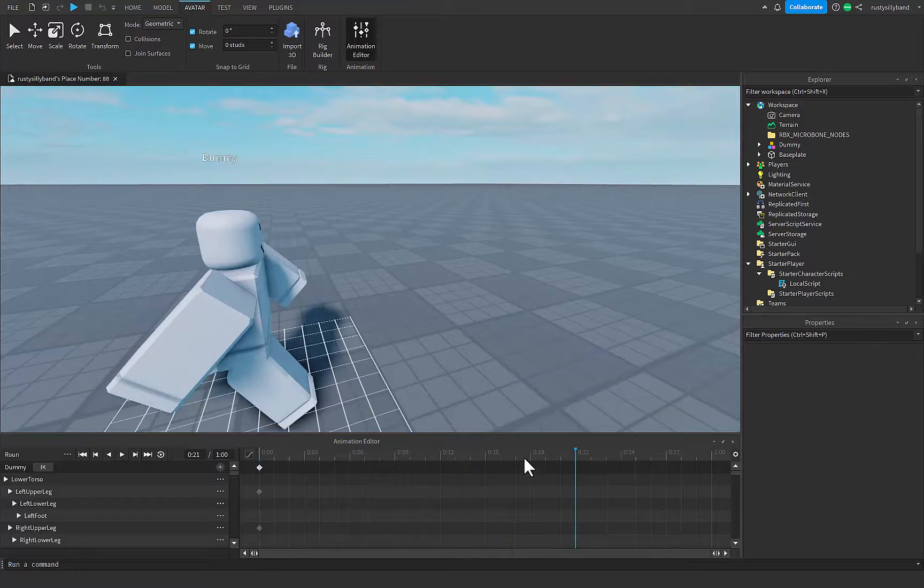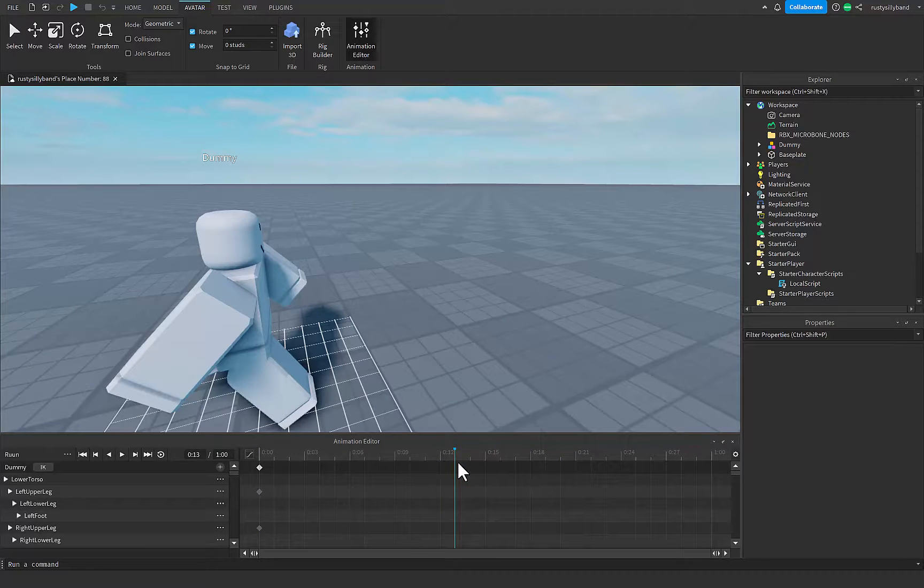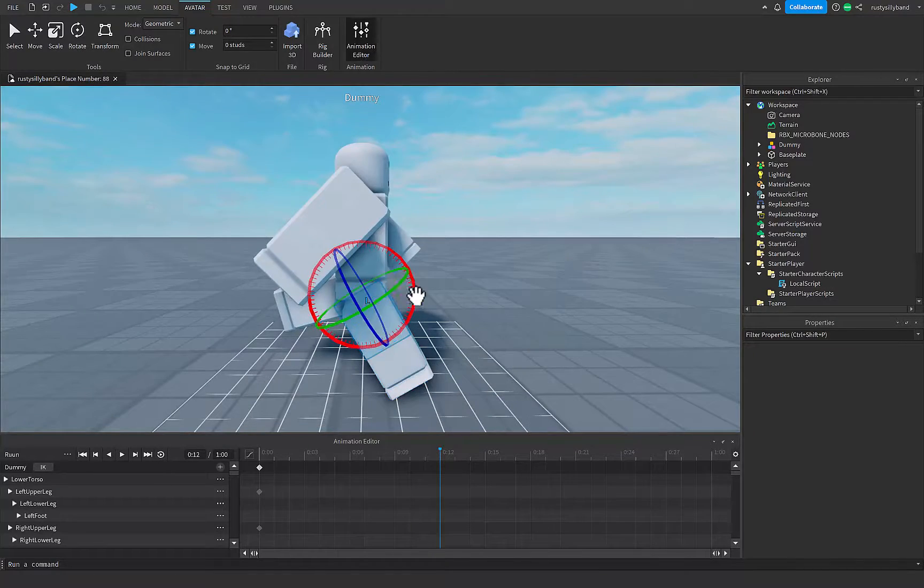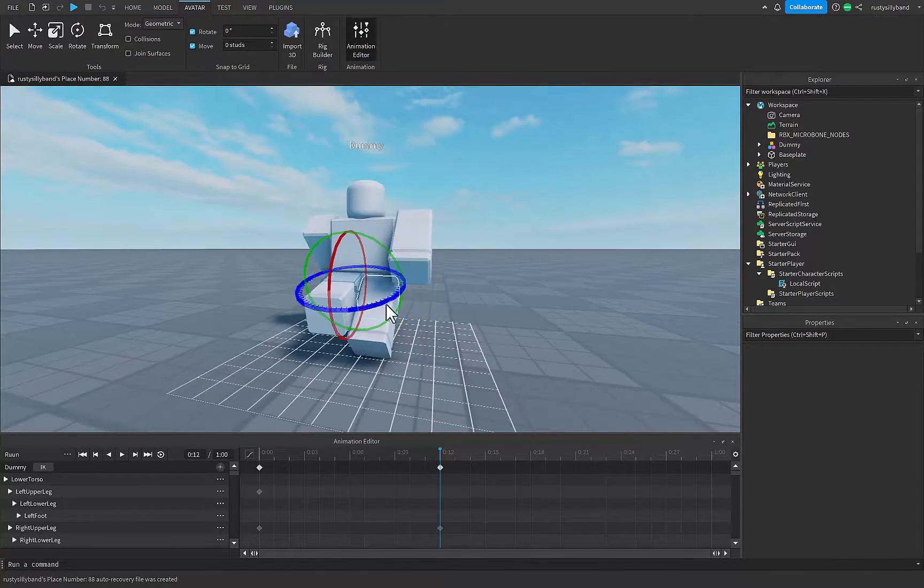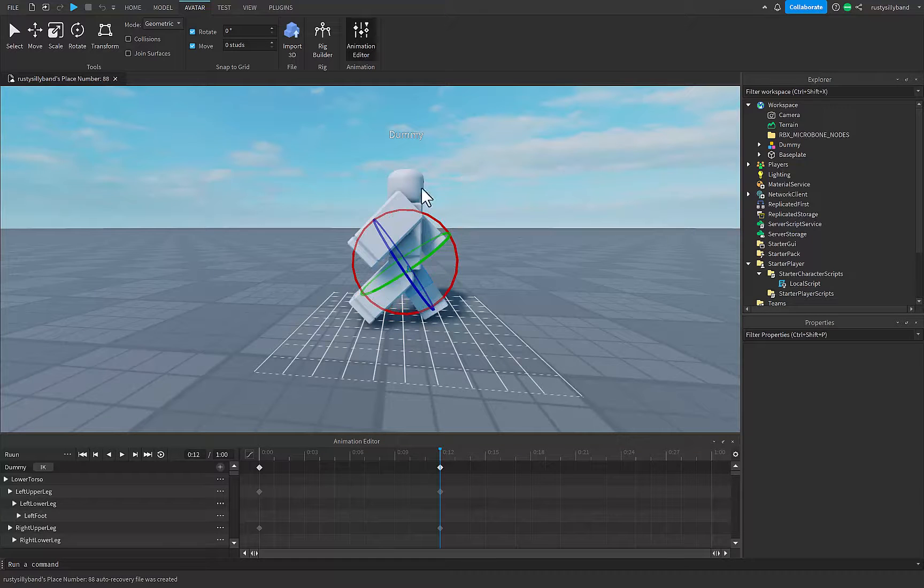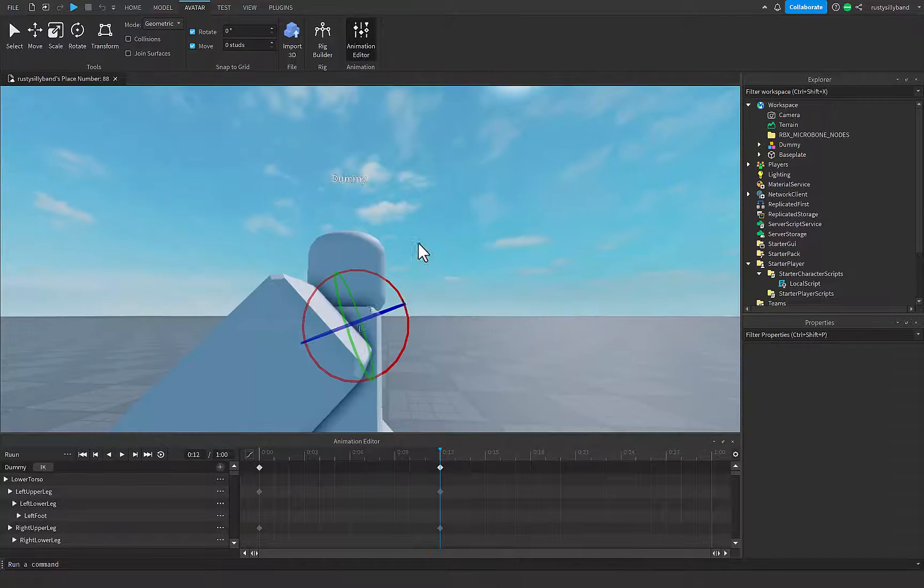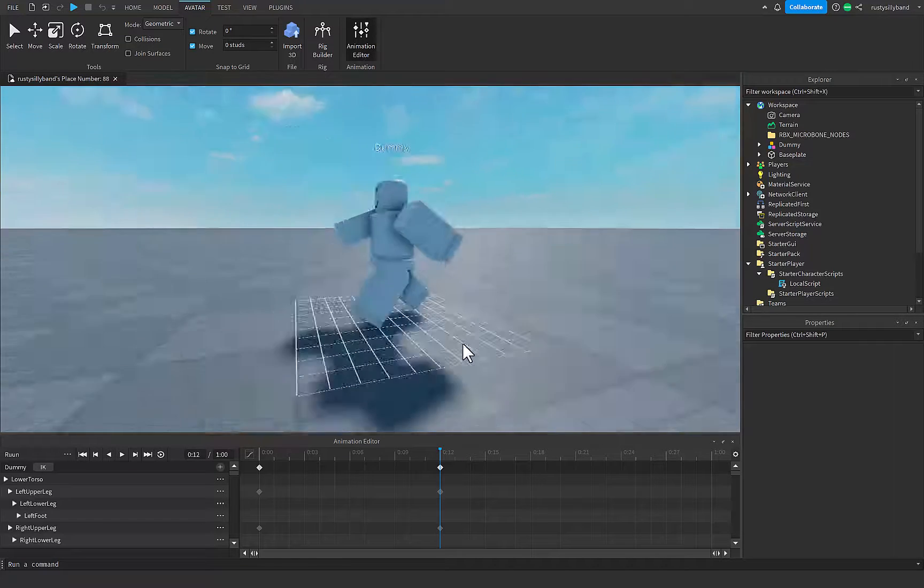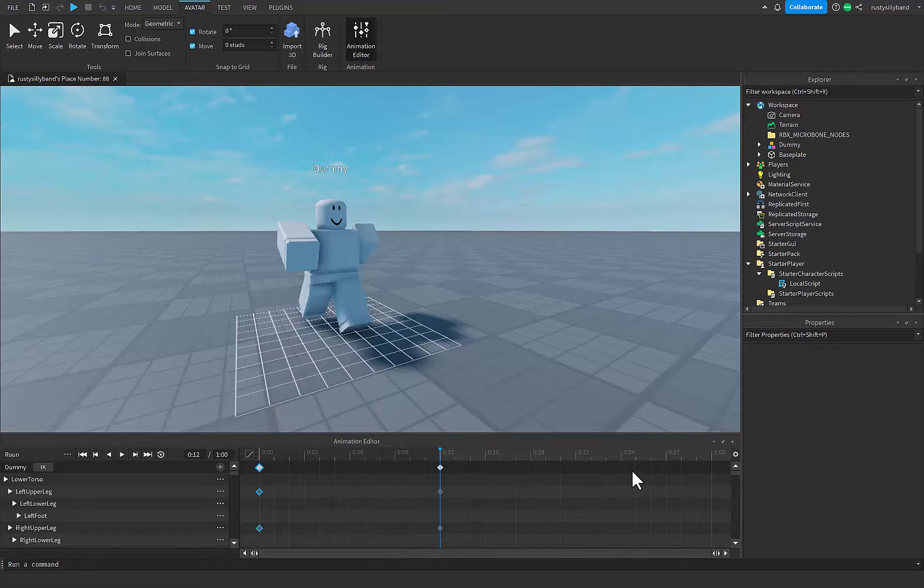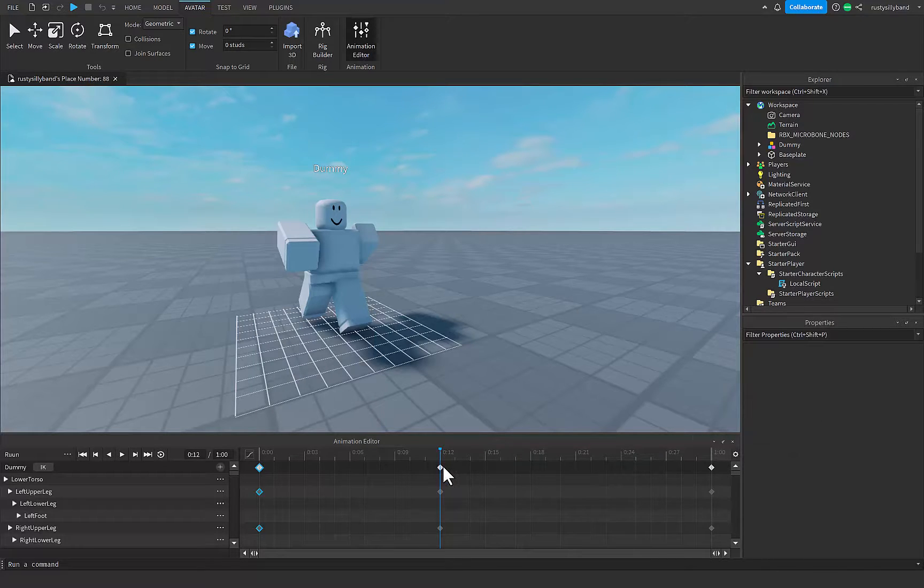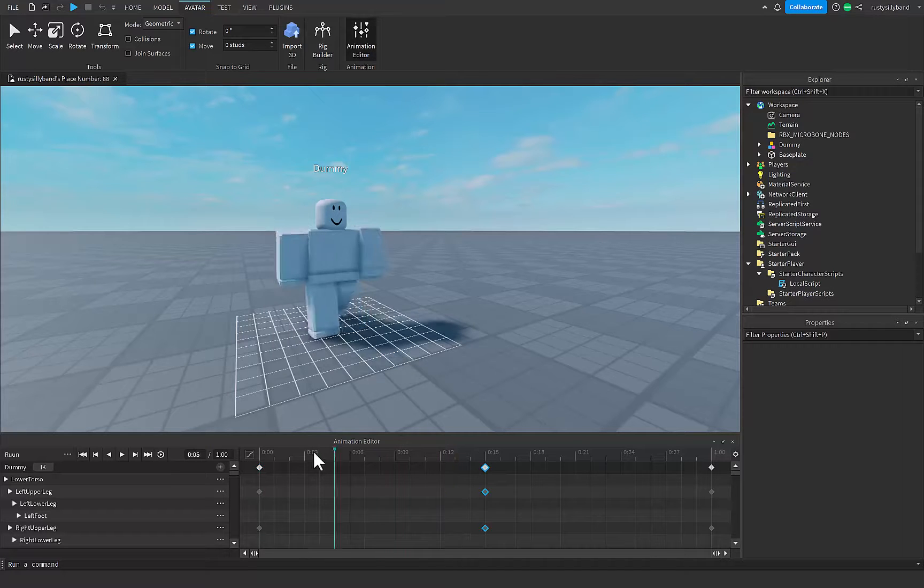And then about maybe this mark, I'm going to go for about this leg back, this leg forward, and the same thing with the arms again. And then you can go ahead and just copy and paste the first keyframe right here right at the end, and I'd recommend just moving this one to the center so it's all even.